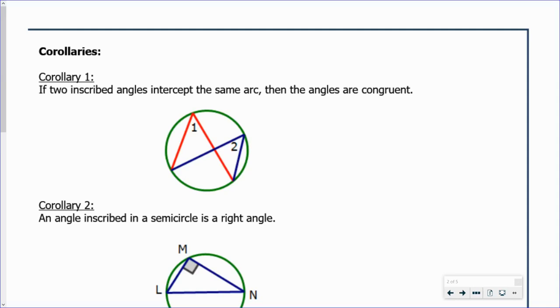We are back for video number two. The first part of the video is going to focus on some corollaries to the theorem that we learned in the previous video.